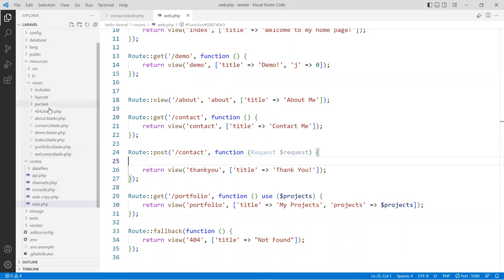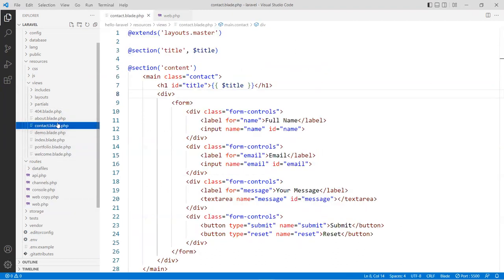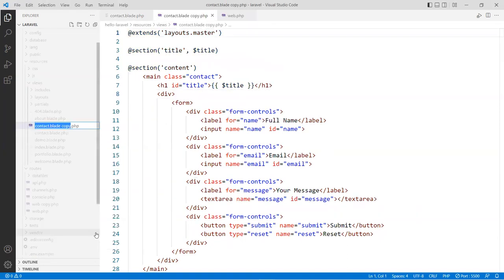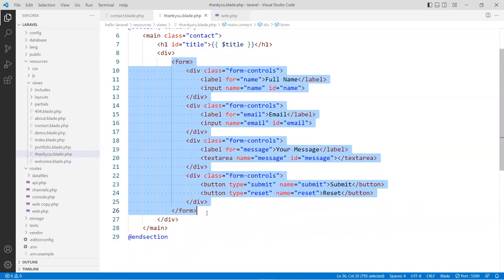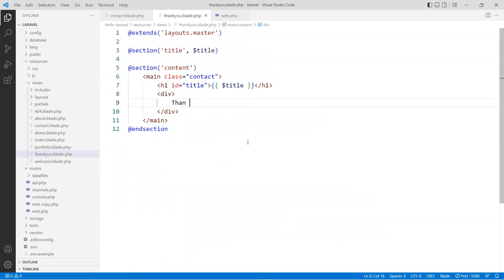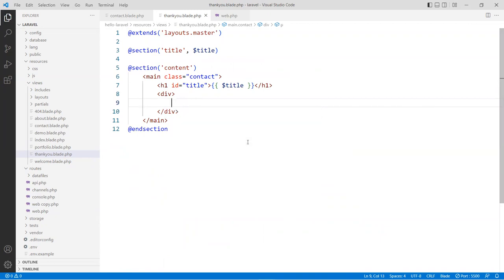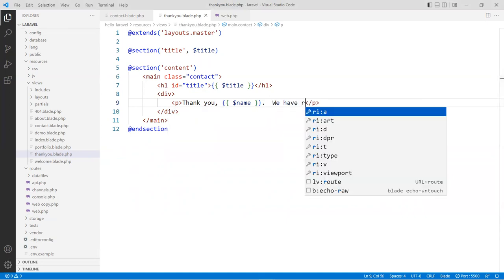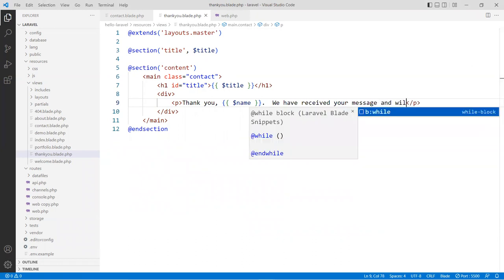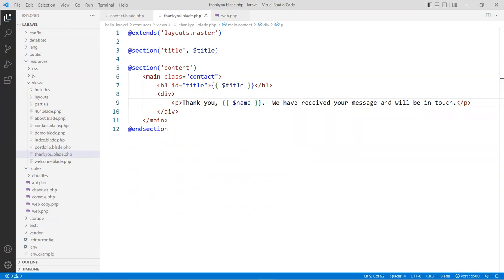I'm going to create a very simple view — maybe just copy the one we have. Copy that, paste it back, and rename it to thank-you.blade.php. In here we're going to put a message to say thank you, put the name in here. You can put whatever message you want — something like 'Thank you for your message, we'll be in touch.' So we know it's the user. Save that.